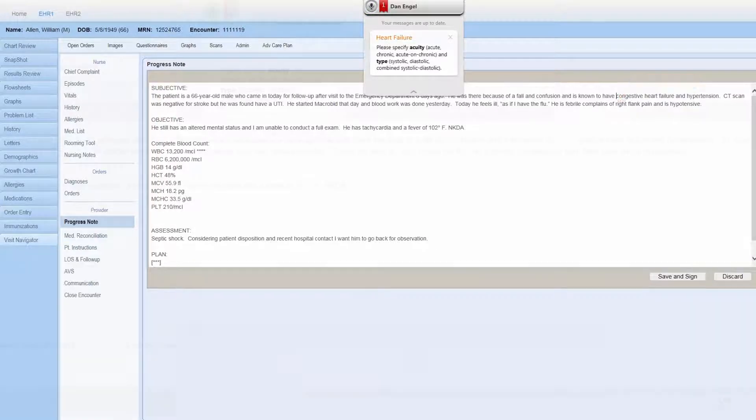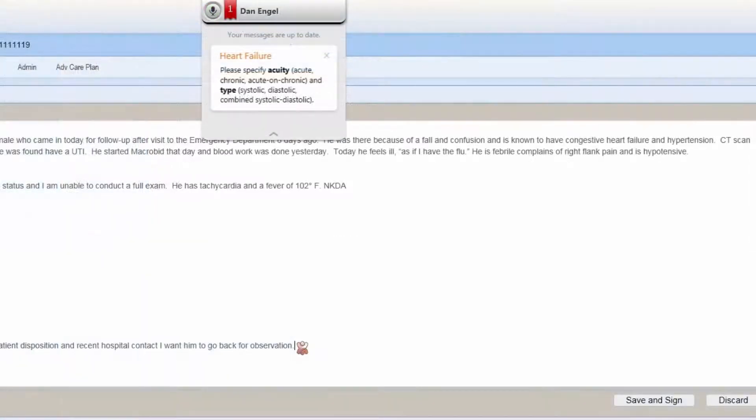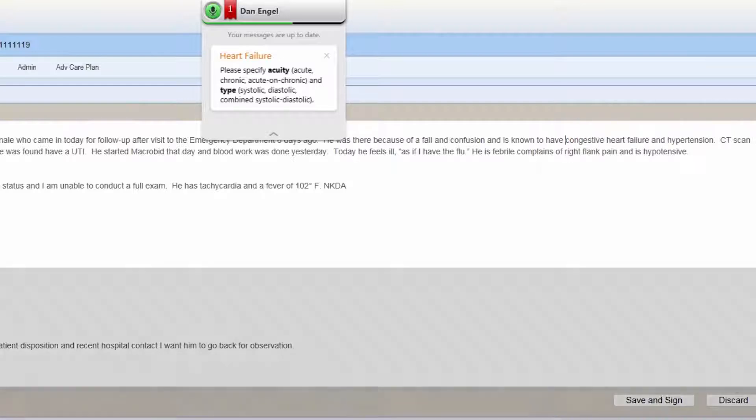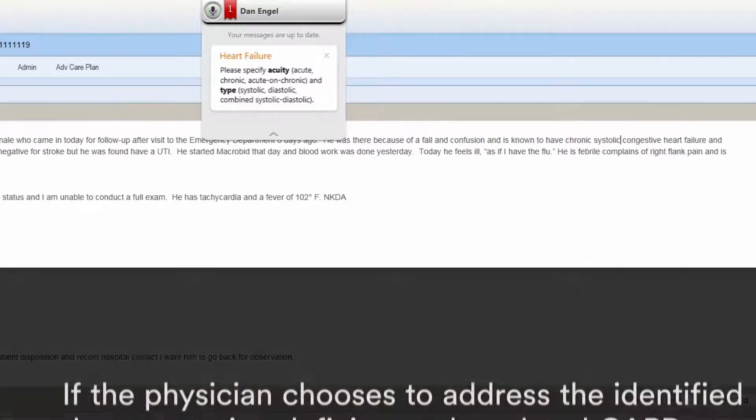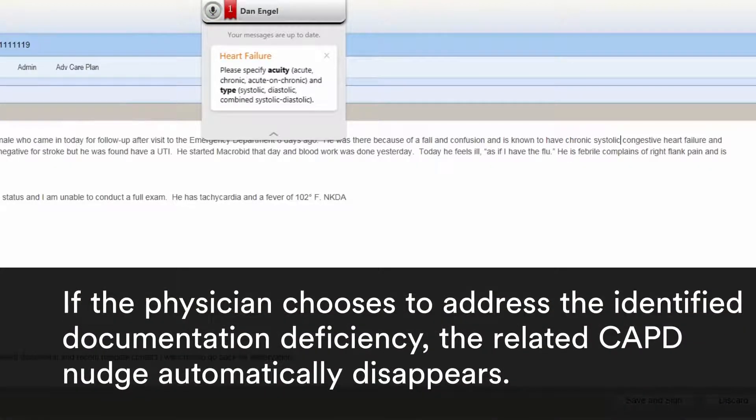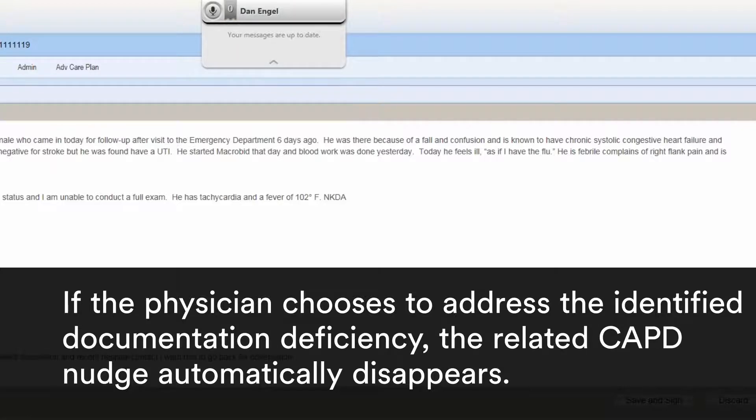Insert before congestive. Chronic systolic. Next field.